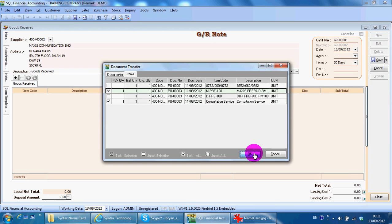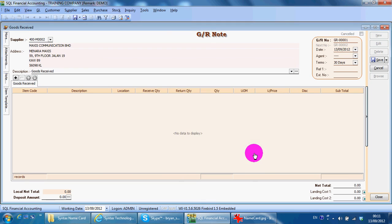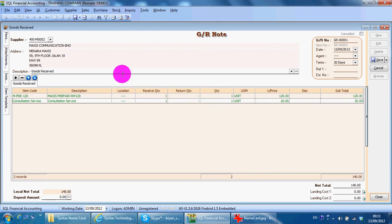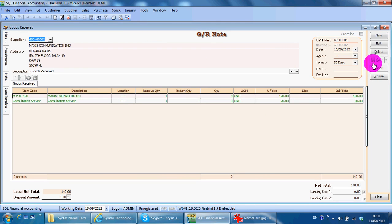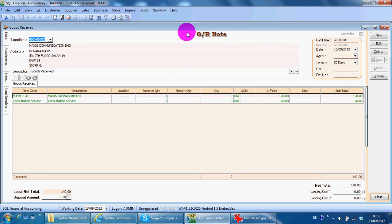Then you have your Goods Receive Note. By each Goods Receive Note, the quantity of your stock will be increased.